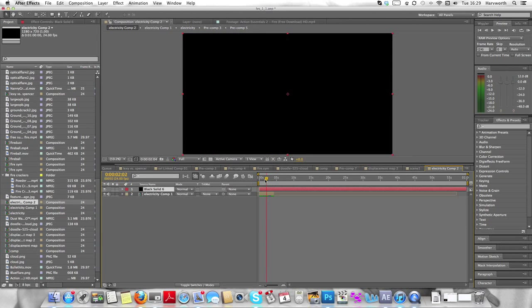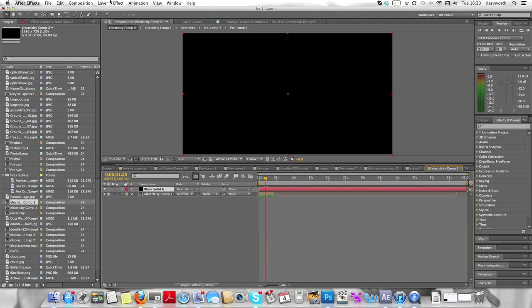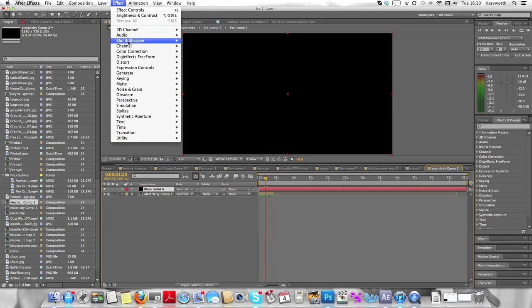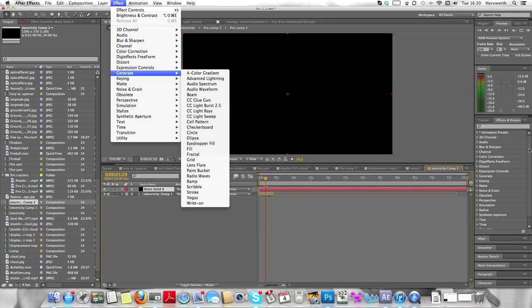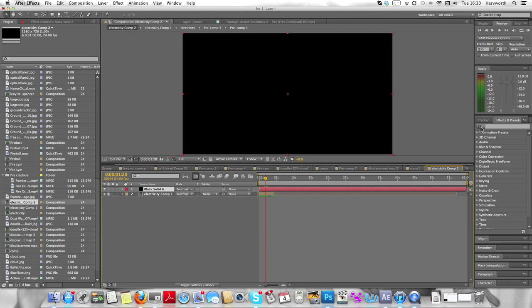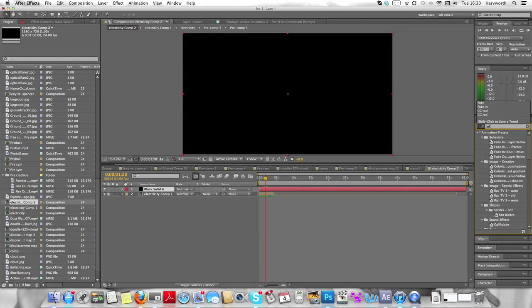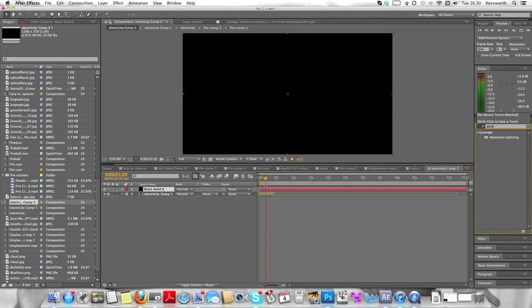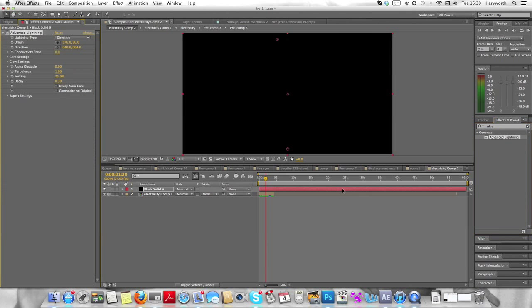And then you're going to go to Generate, Effects Generate Advanced Lightning. If you can't find it in there, it's second from the top. Go to Effects and Presets, type in Advanced Lightning. She'll come up and drag it onto the Black Solid.